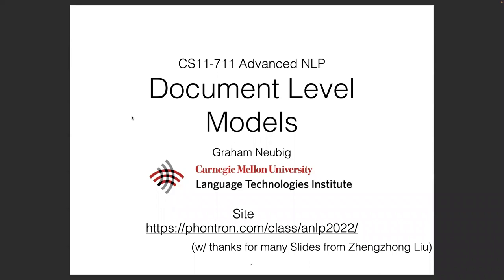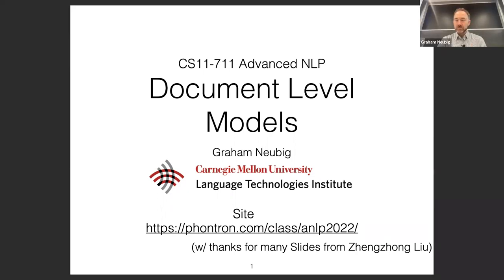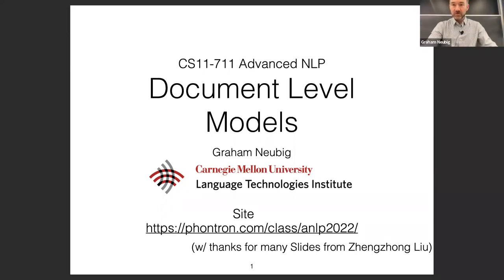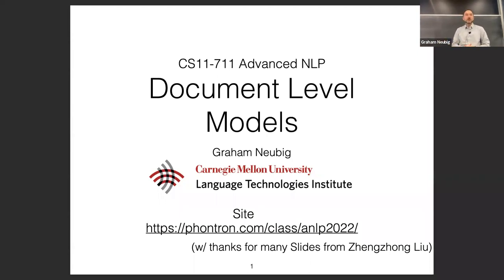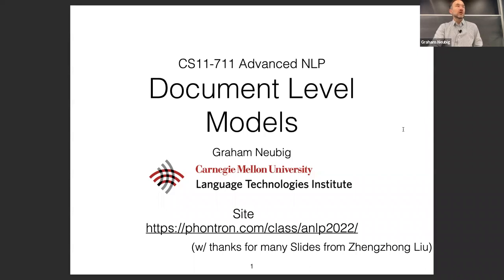This time I'm going to be talking about document-level models. By document-level models I mean models that handle things much longer than what we've been handling so far — models that take in not just individual sentences but whole documents.